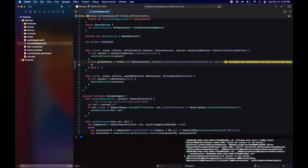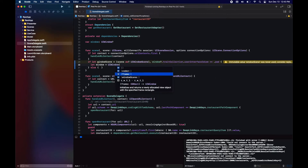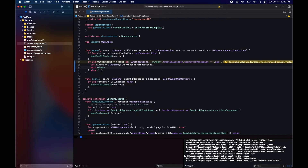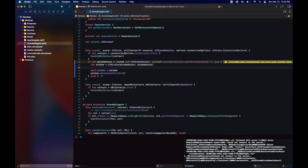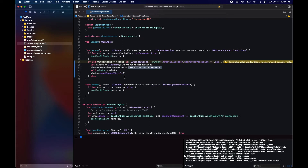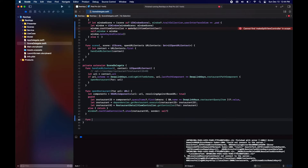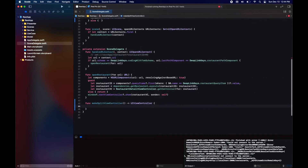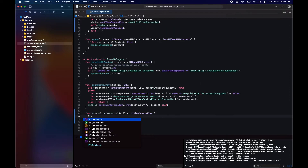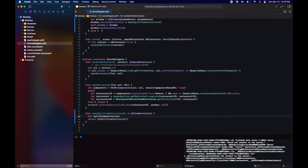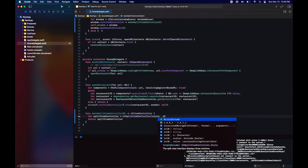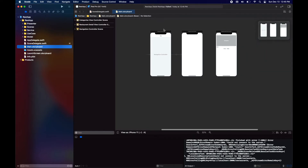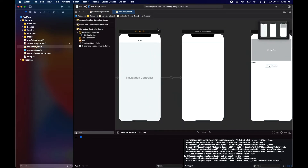In our scene delegate we're going to identify if the app is being run on an iPad, and in that case we're going to be configuring our UISplitViewController to run in triple column mode, which is the one that includes a sidebar.